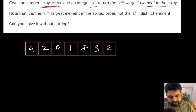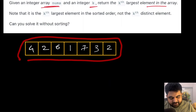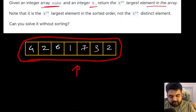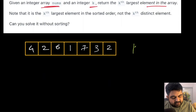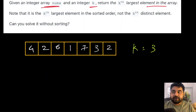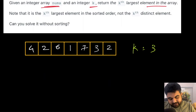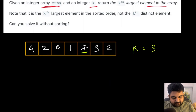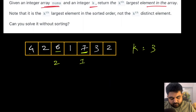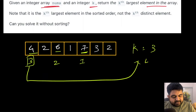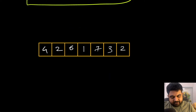Let's understand this with an example. Suppose we are given an input array with a bunch of different random values. If k equals 3, we need to find the third largest value. The largest element is 7, the second largest is 6, and the third largest is 4. So in this case we return 4 as the answer.